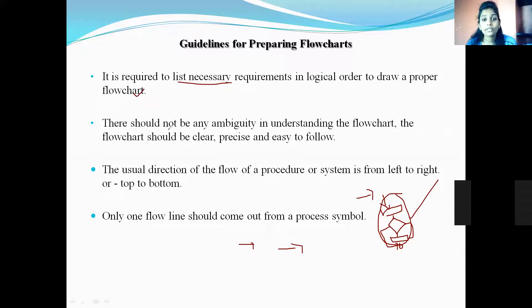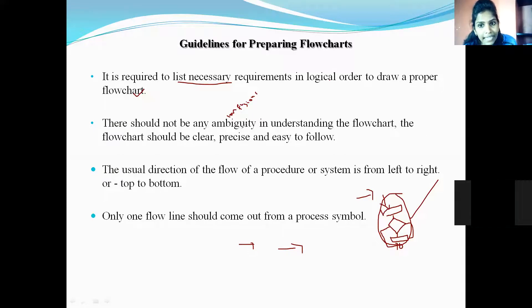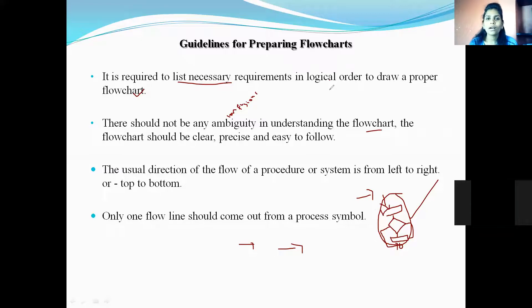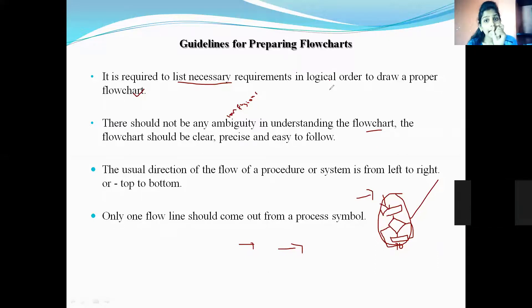The second guideline is: there should not be any ambiguity. Ambiguity means confusion. There should not be any ambiguity in understanding the flowchart. When you are drawing the flowchart, there should not be any difficulties, ambiguities, or confusion. If confusion occurs, then it is difficult to draw the flowchart correctly.